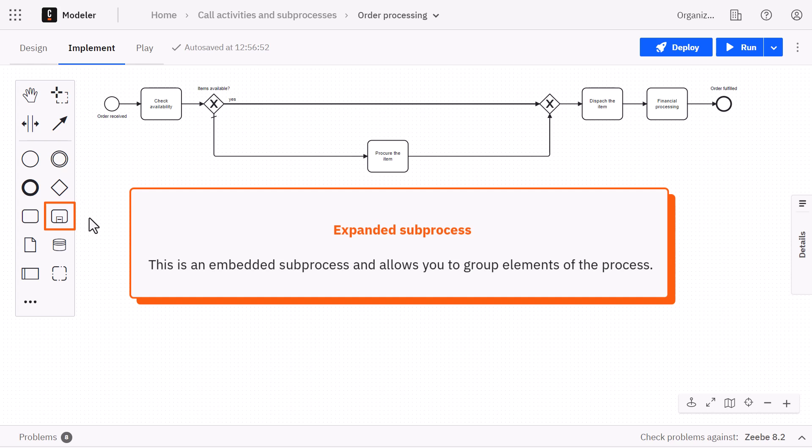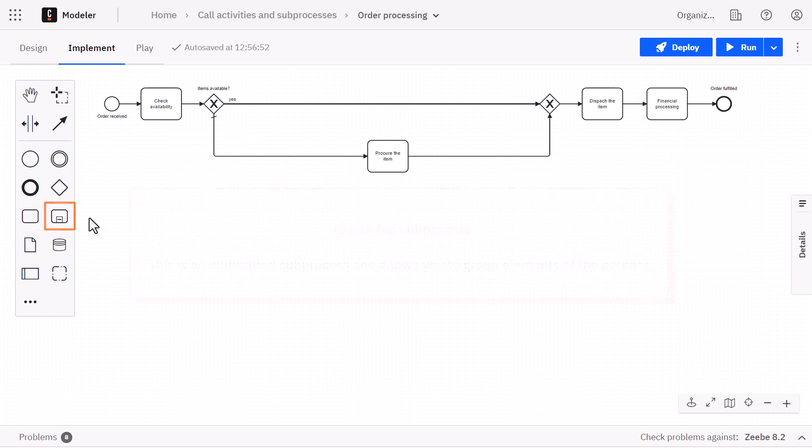To learn more about embedded subprocesses, click the link in the top right corner.